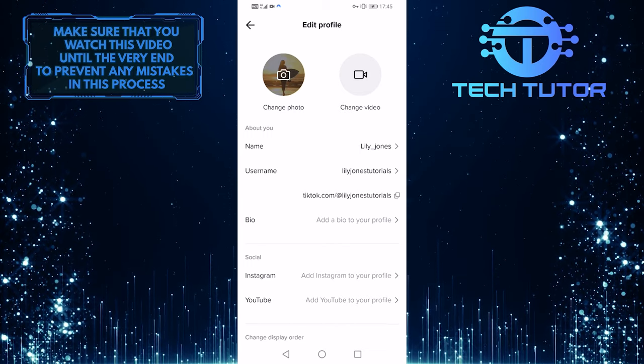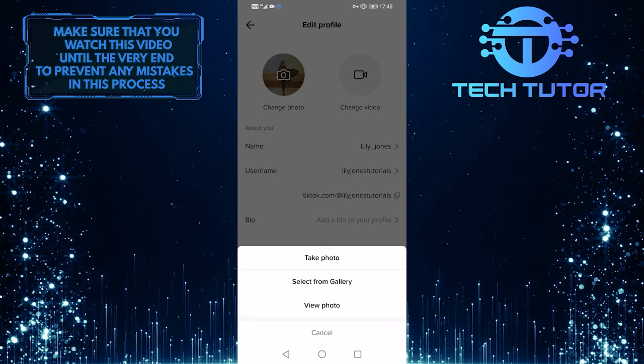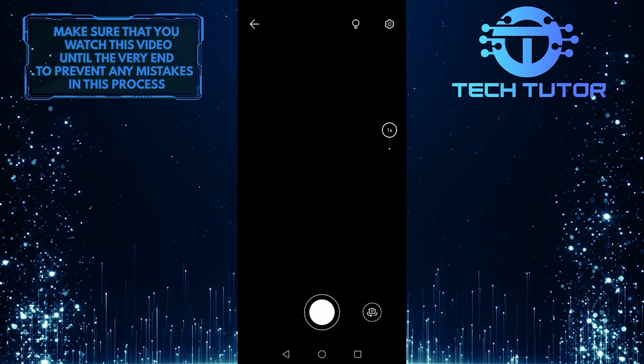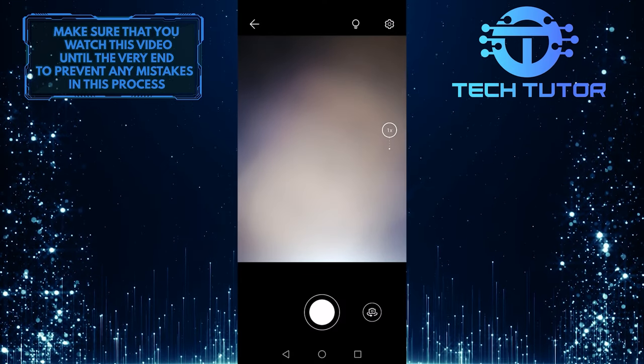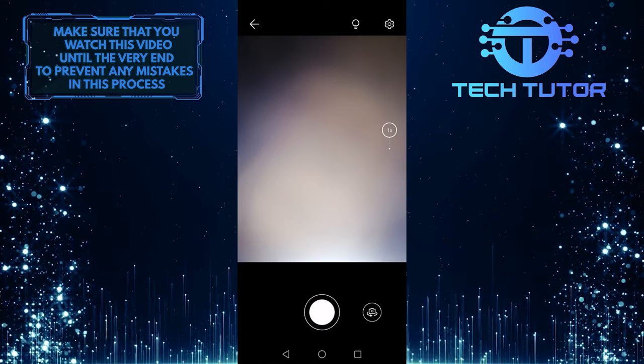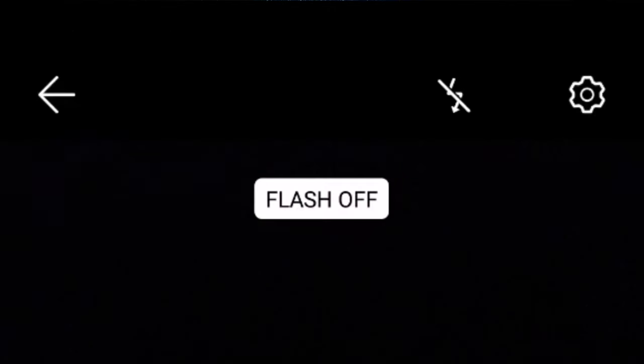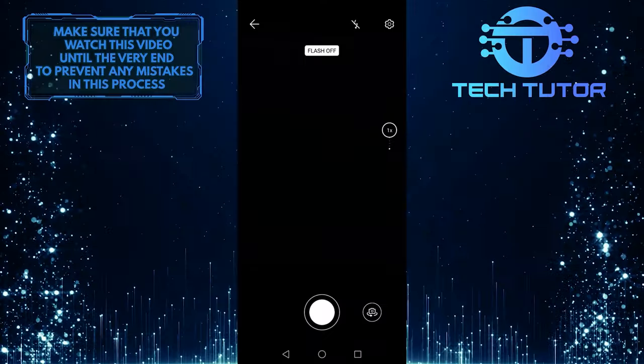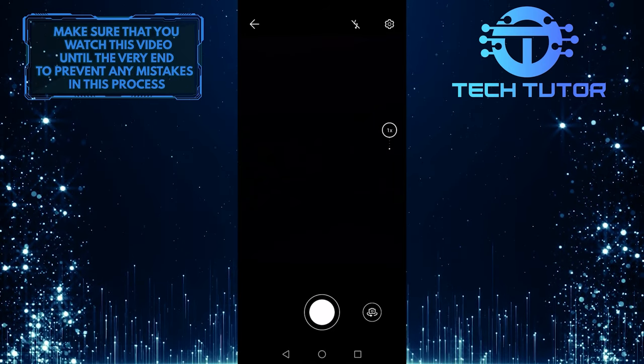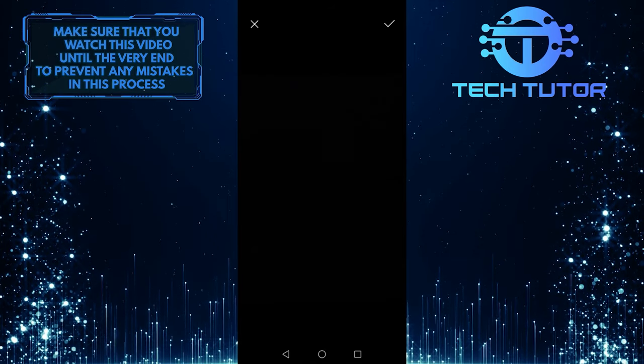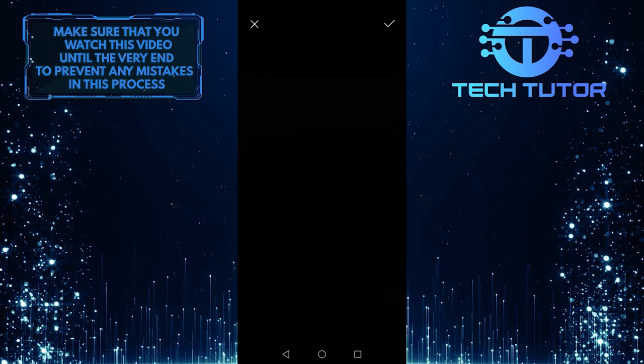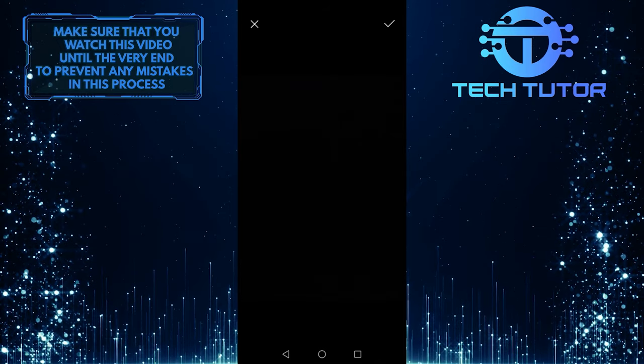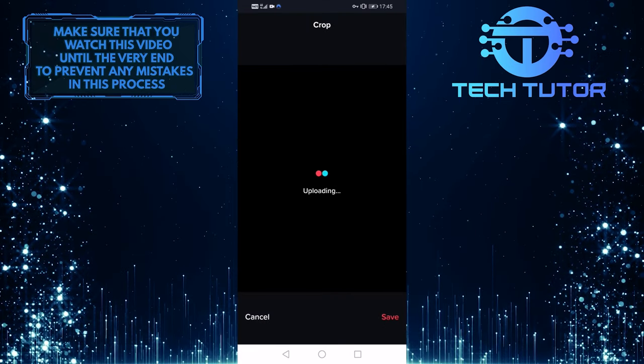Tap on change photo and then tap on take photo. What you want to do next is lower your camera to a flat surface and then tap on this icon over here to turn off the flash. And then take a photo just like this.